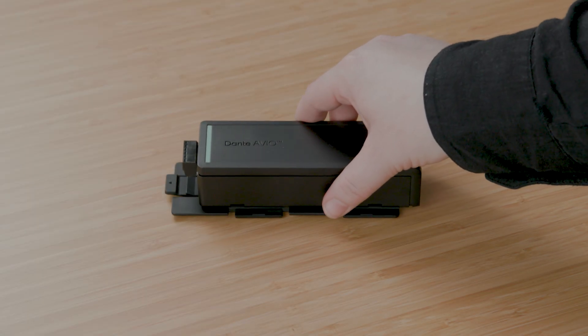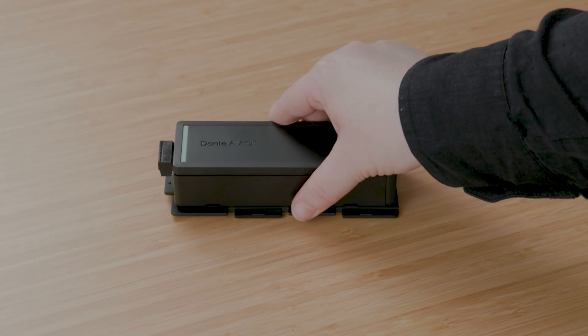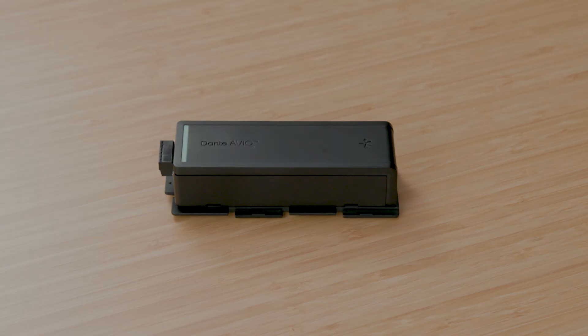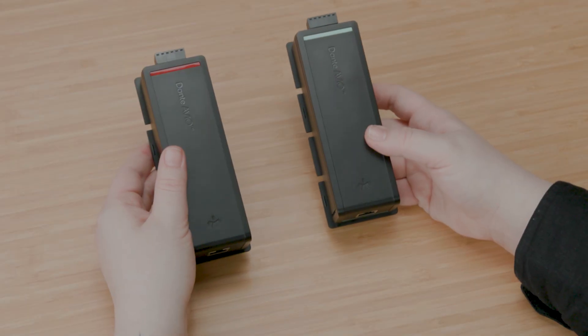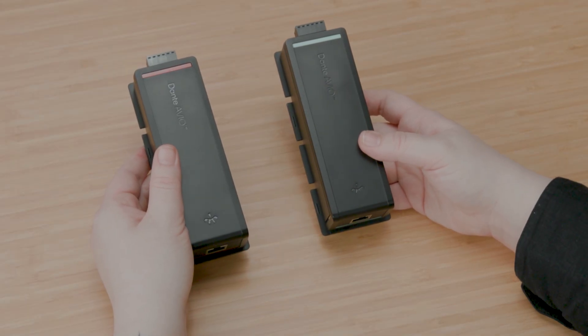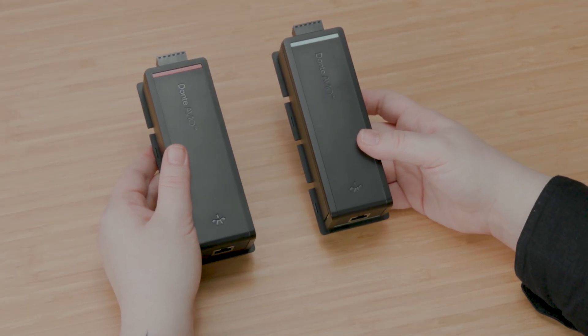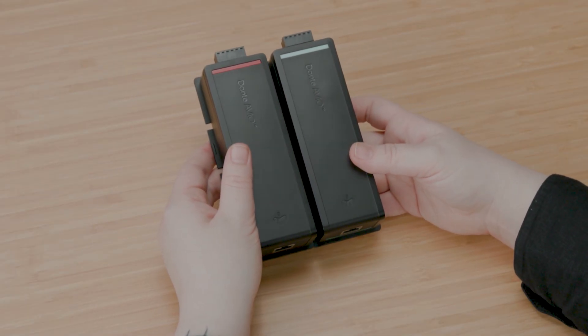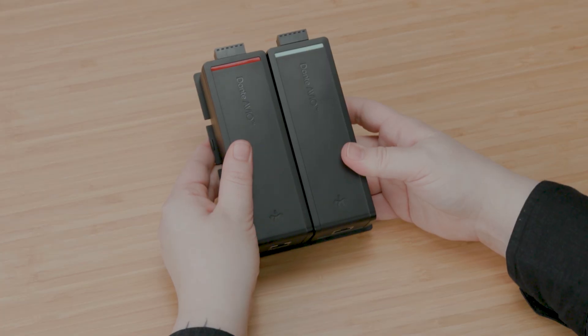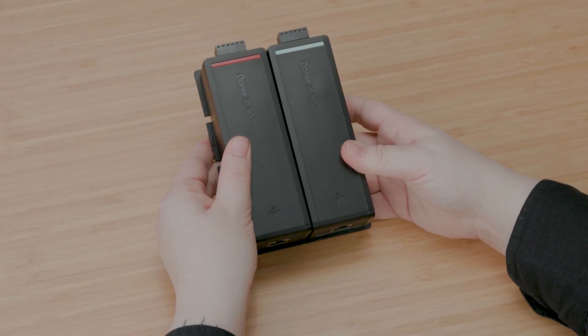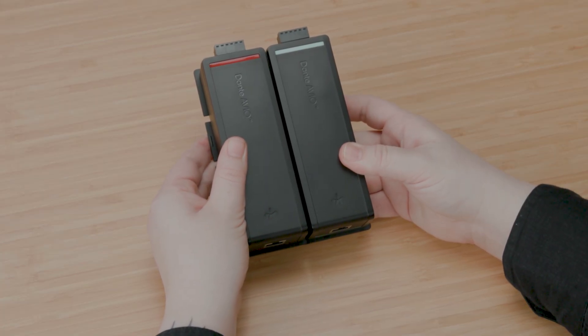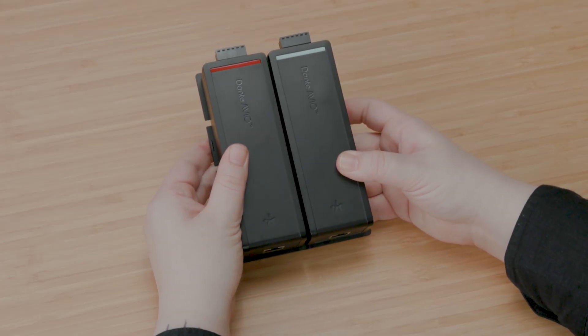Just line up the adapter and slide it in until you hear that satisfying click. Got multiple adapters? The Dante Avio click grid system lets you snap 2, 3, 4 or more units together. No tools required.